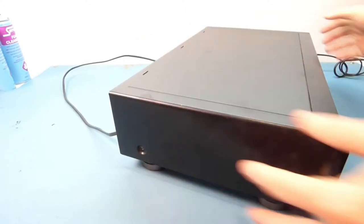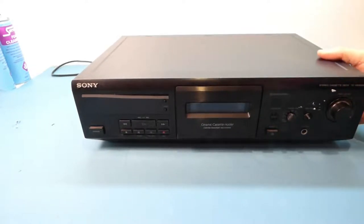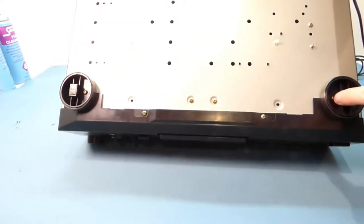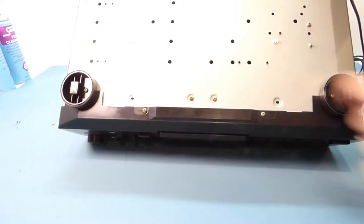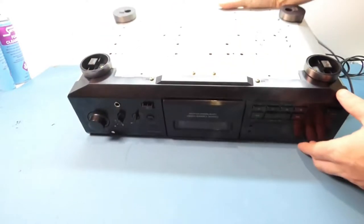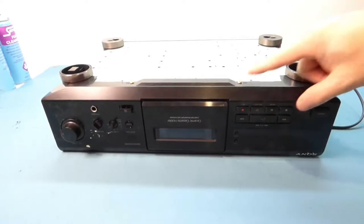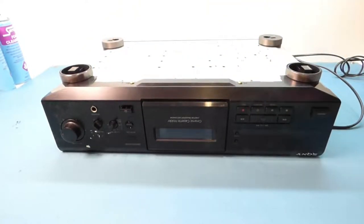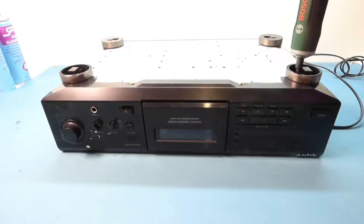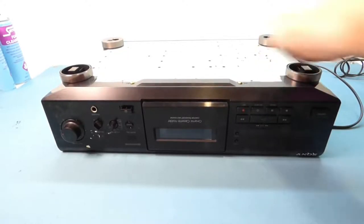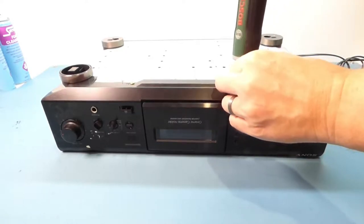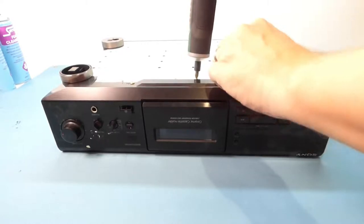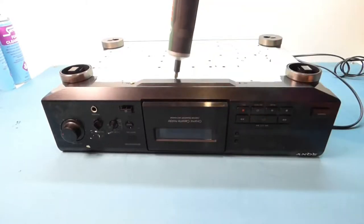Now, on this generation of tape deck they're very simple to actually service. All you need to do is underneath, you've got a screw where the plastic molded feet are. Two for the front panel and two that hold the actual mech in place. There's one.